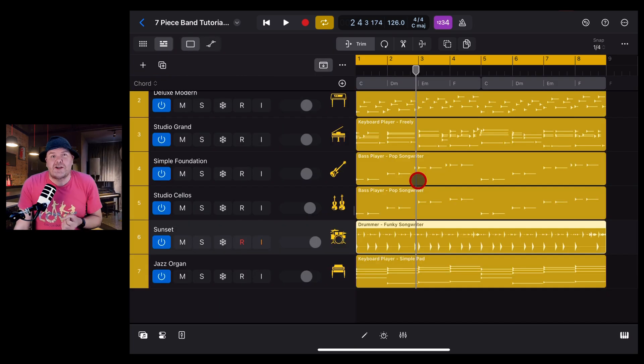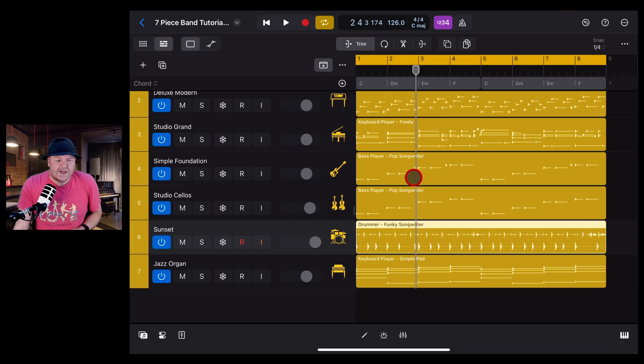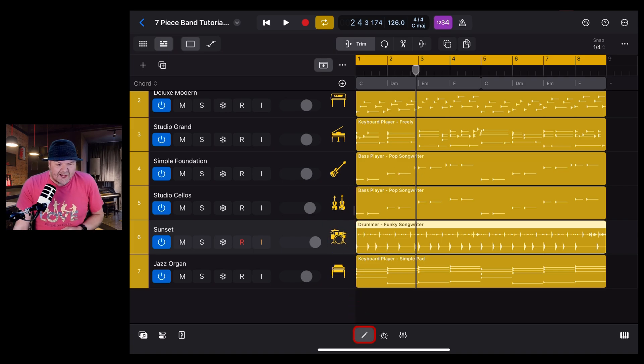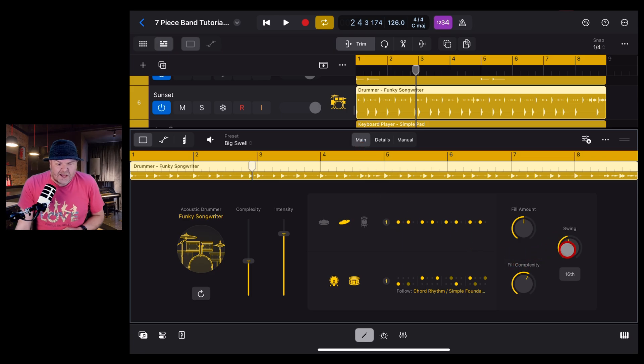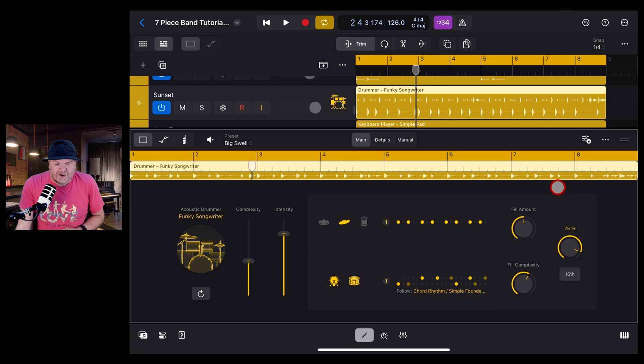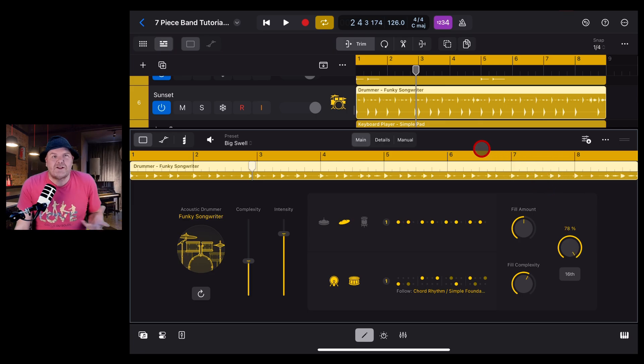The other place you want to check if your projects are sounding out of time is the swing setting. Let's go back to our drums and go into the edit window. Here, this time we're on the main tab and have a look here, we've got the swing setting.